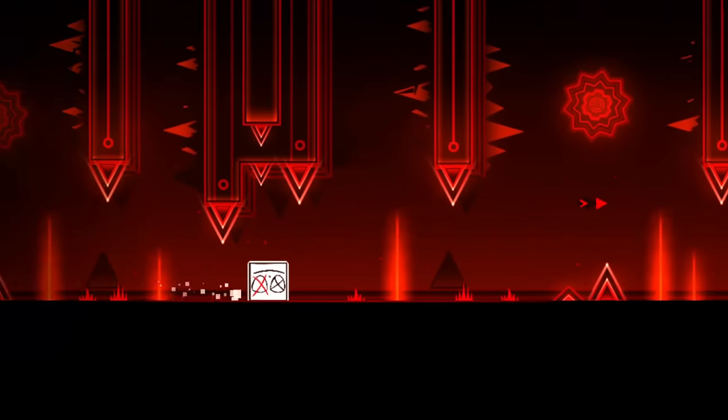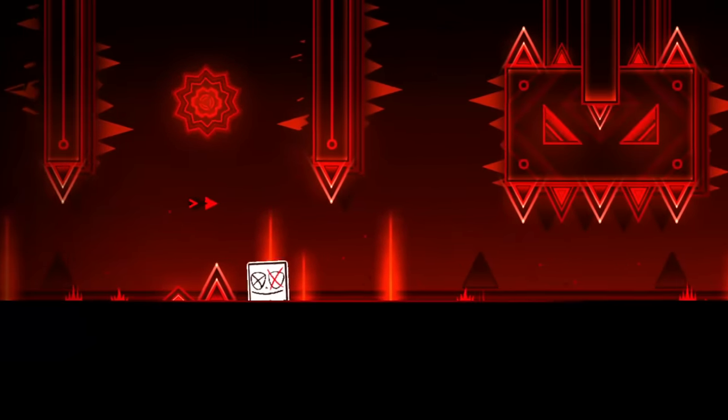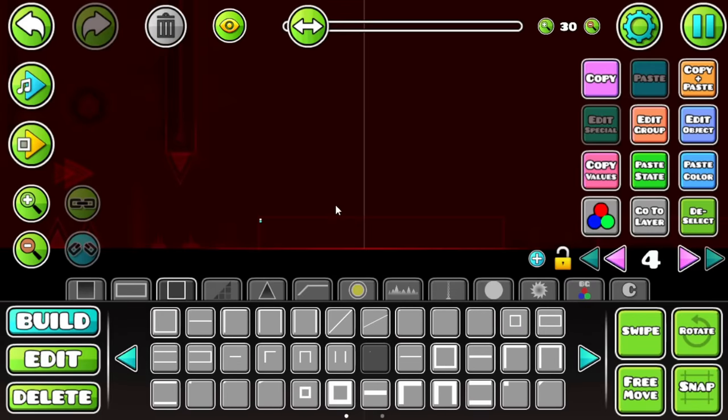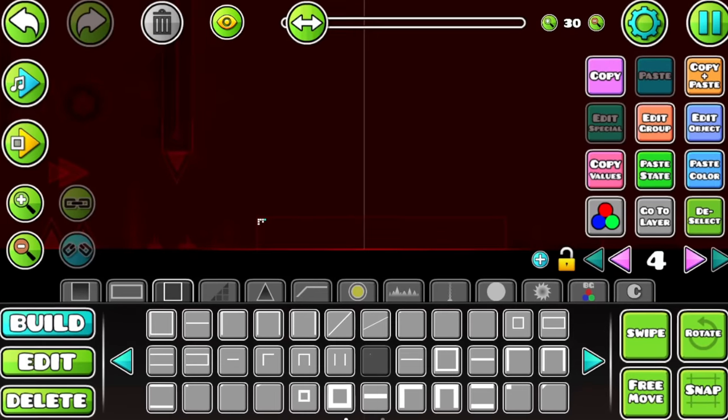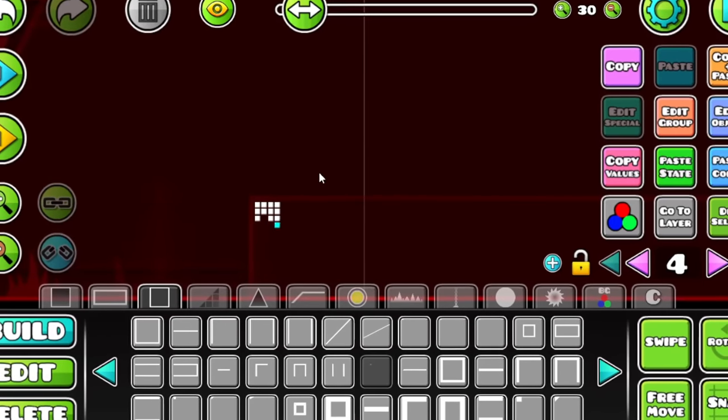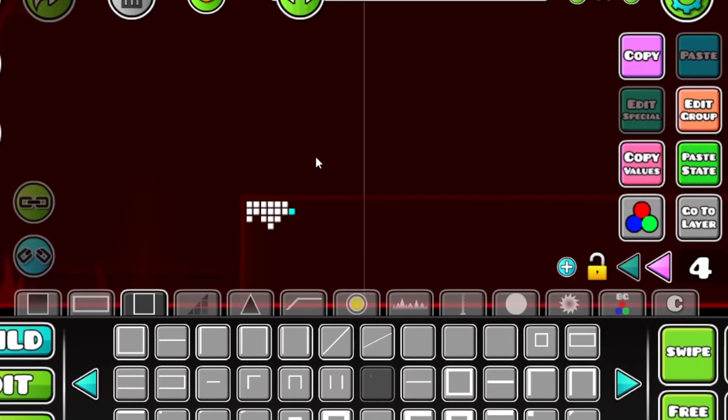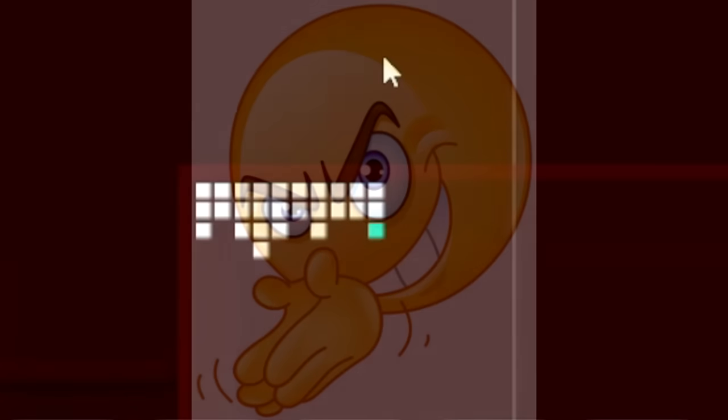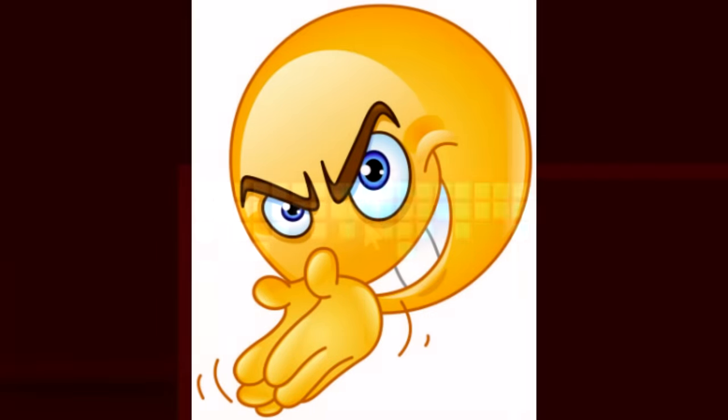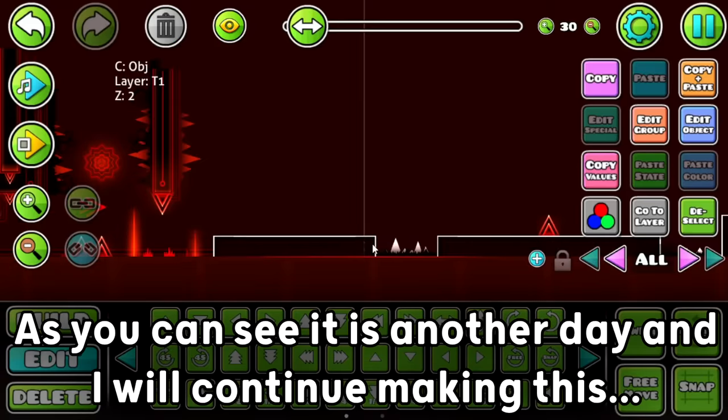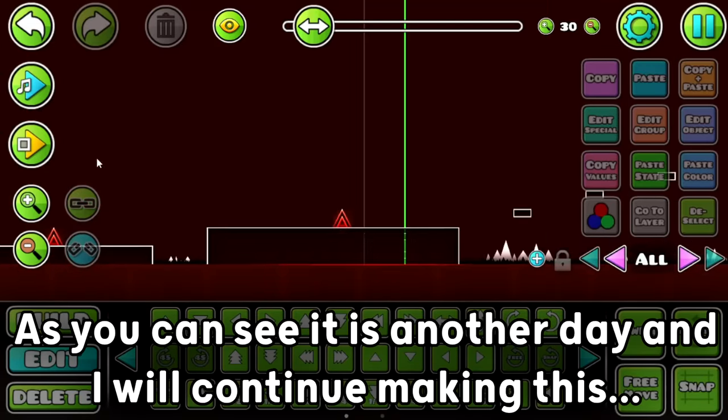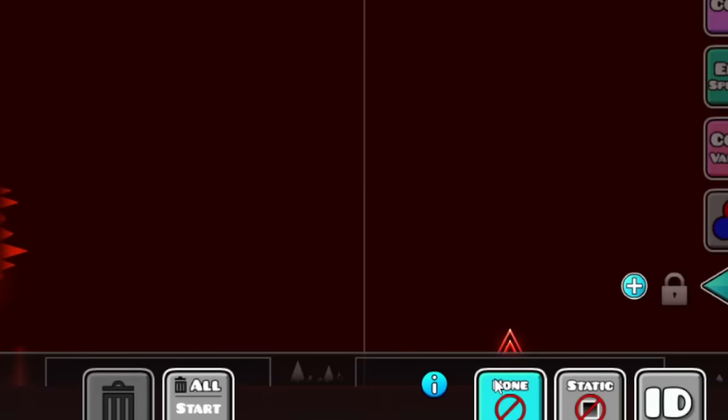After finishing that little glimpse-y effect, I made some moves and the first section was basically done. And after doing it, I decided to go sleep. But when I woke up, I decided I was gonna build just a little more further in this level because I had some ideas for it. As you can see, it is another day and I will continue making this, unfortunately.